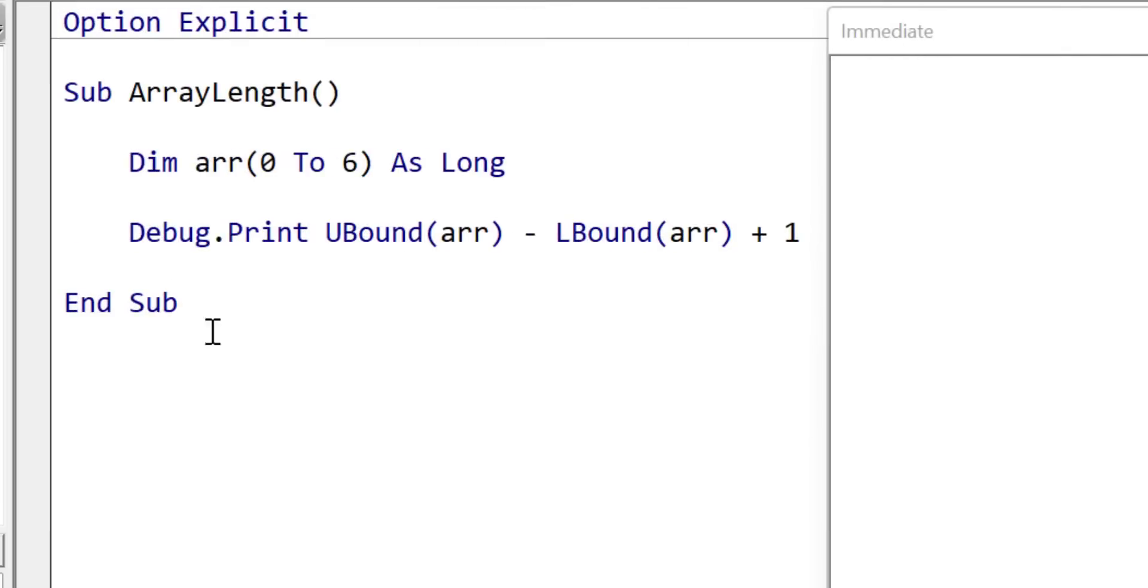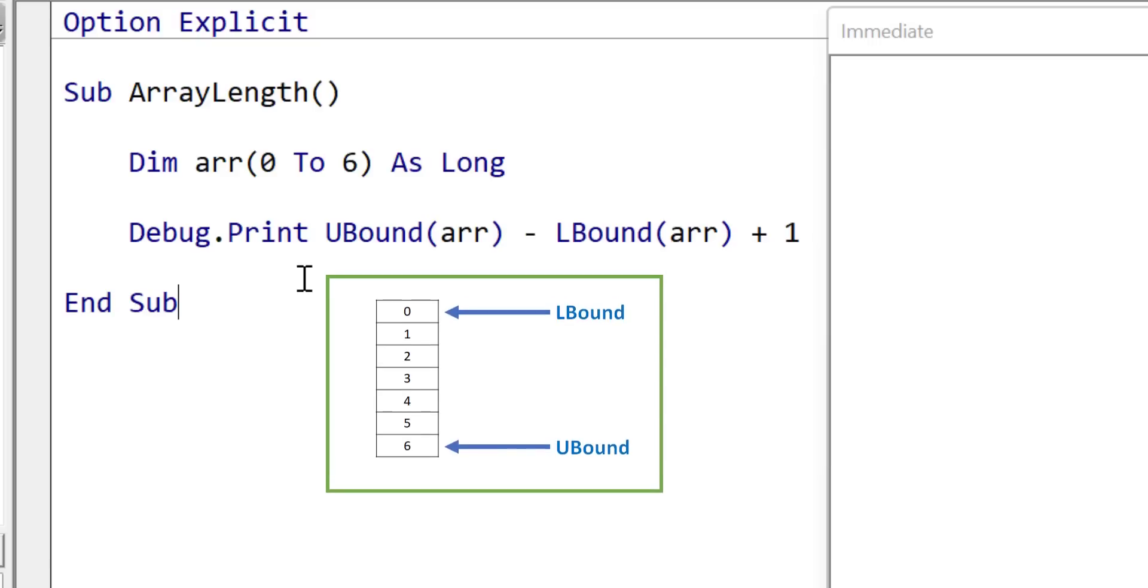One of the most common questions in VBA is how to get the number of elements in an array. So we use UBound, which is the highest position, LBound, which is the lowest position, and we subtract them from each other and we add one. And this gives us the result. As you can see here, when we go from 0 to 6, it gives us 7. Now if we change this from 1 to 5, the result that we get back will be 5. So this is how we get the number of elements in an array.